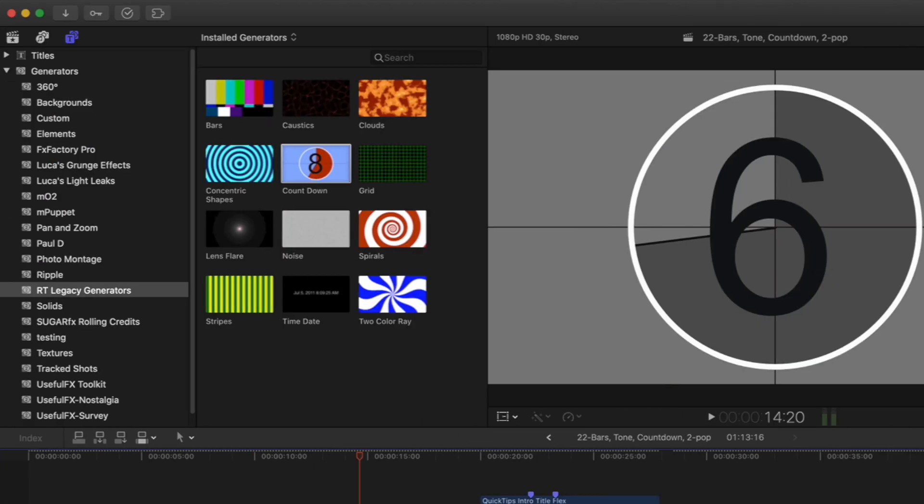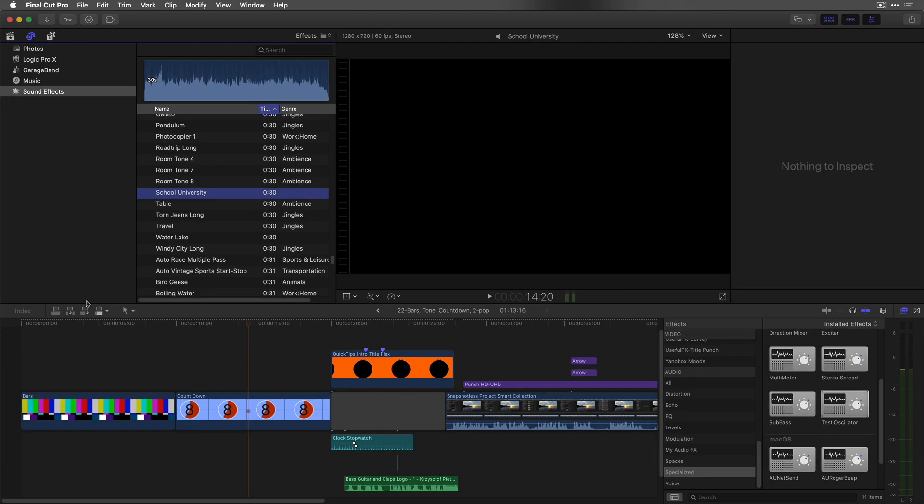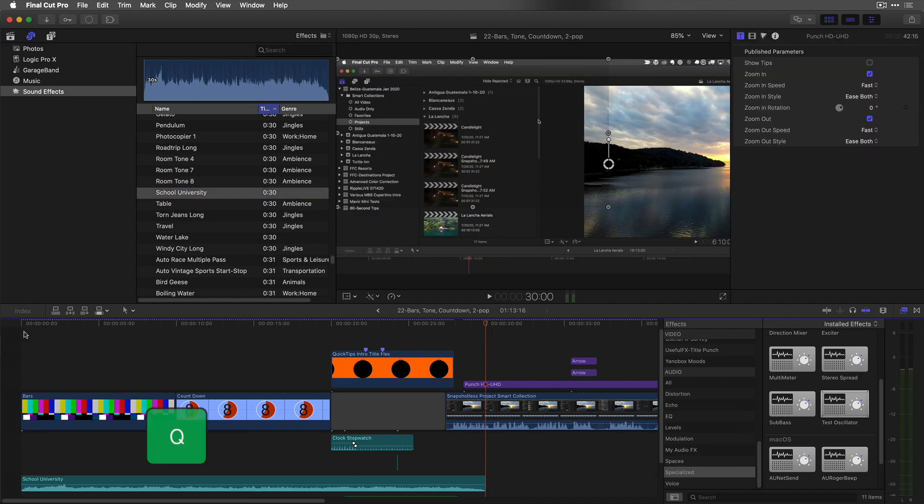Go to the photos and audio sidebar, select sound effects, sort by time, and connect any clip that's more than 20 seconds long to the start of the project.